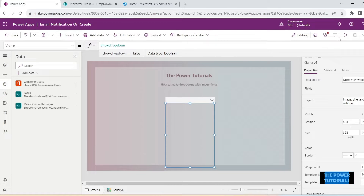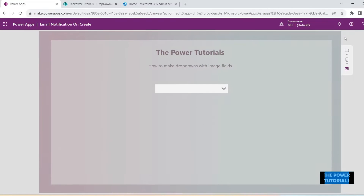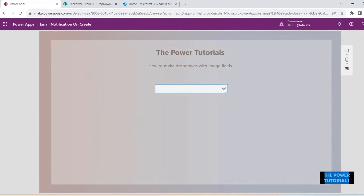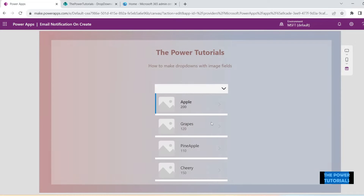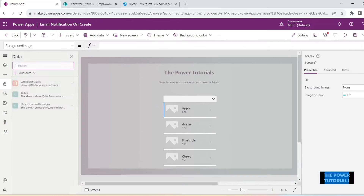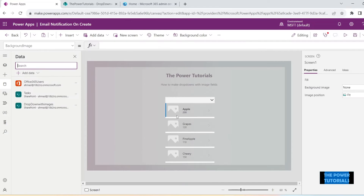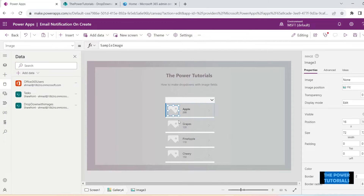Now link the Visible property of this gallery to the variable that we created — ShowDropDown. So if that is true, the gallery is going to be visible; if not, the gallery would not be visible. Once we click on the combo box, we can see the gallery comes up. But the image is not visible yet.